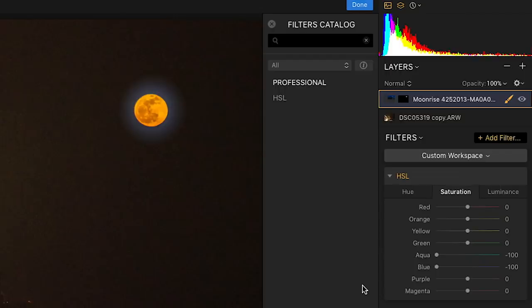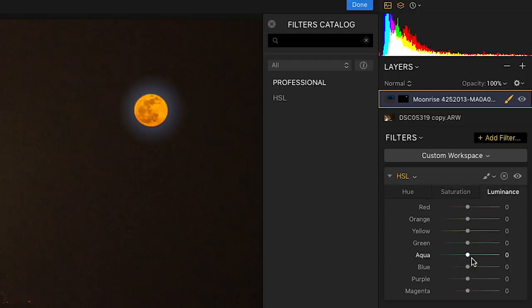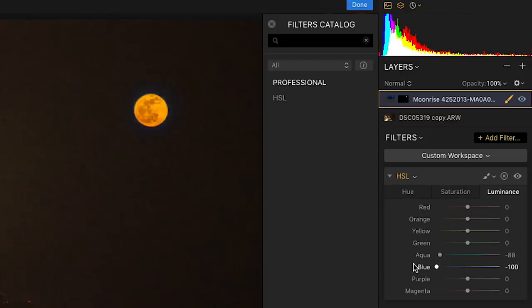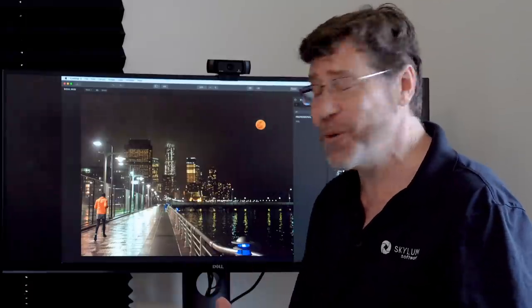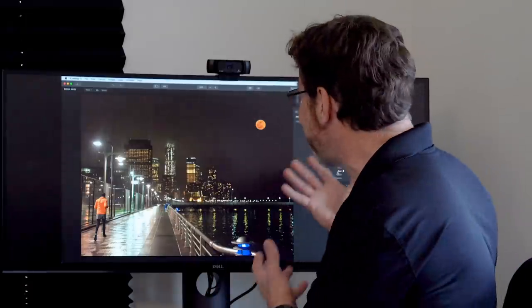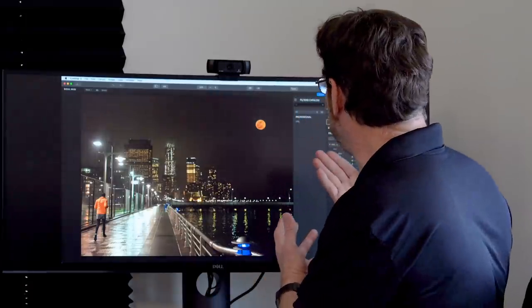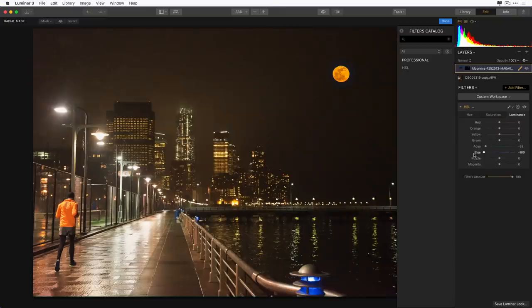But now I want to be able to bring down the luminance of those two colors. So I click over here on Luminance, and I can once again grab aqua and blue. I'm going to bring them all the way to the left. And as you can see, I now no longer have that halo around the moon. I just have this great moon that matches this guy's jacket.